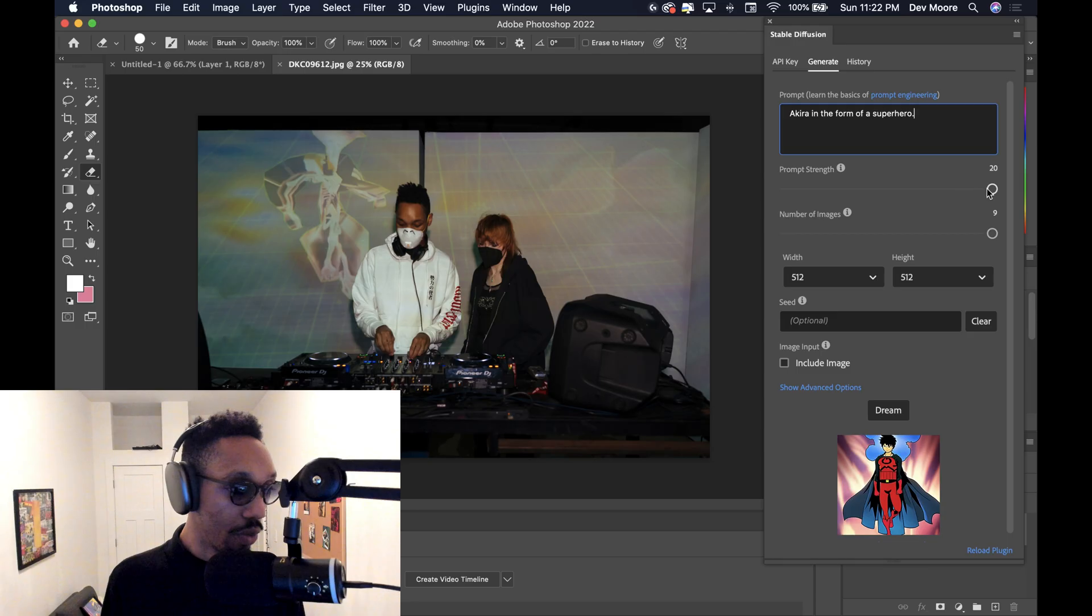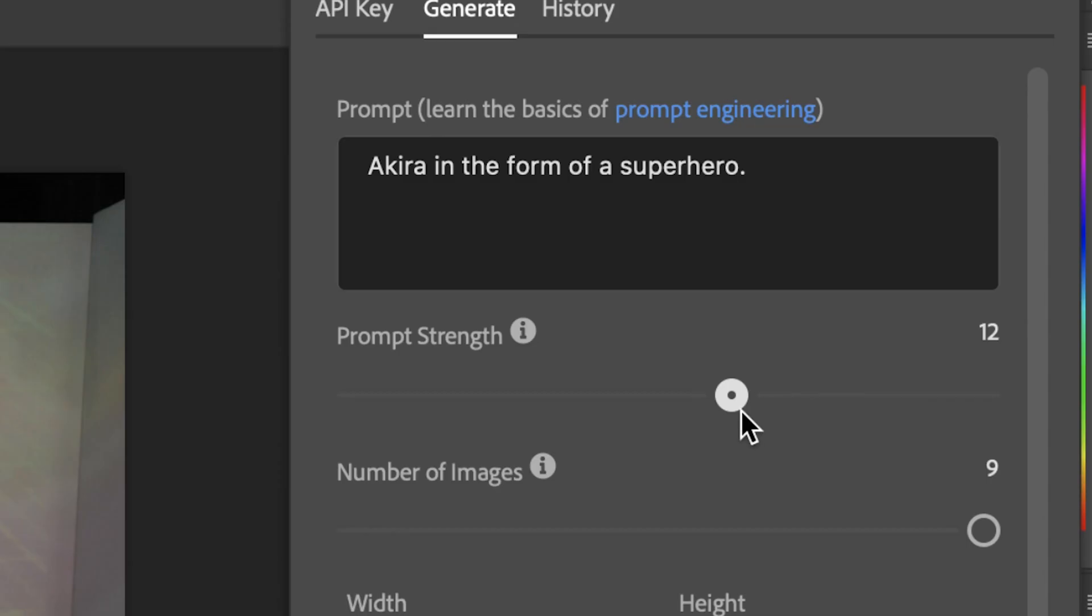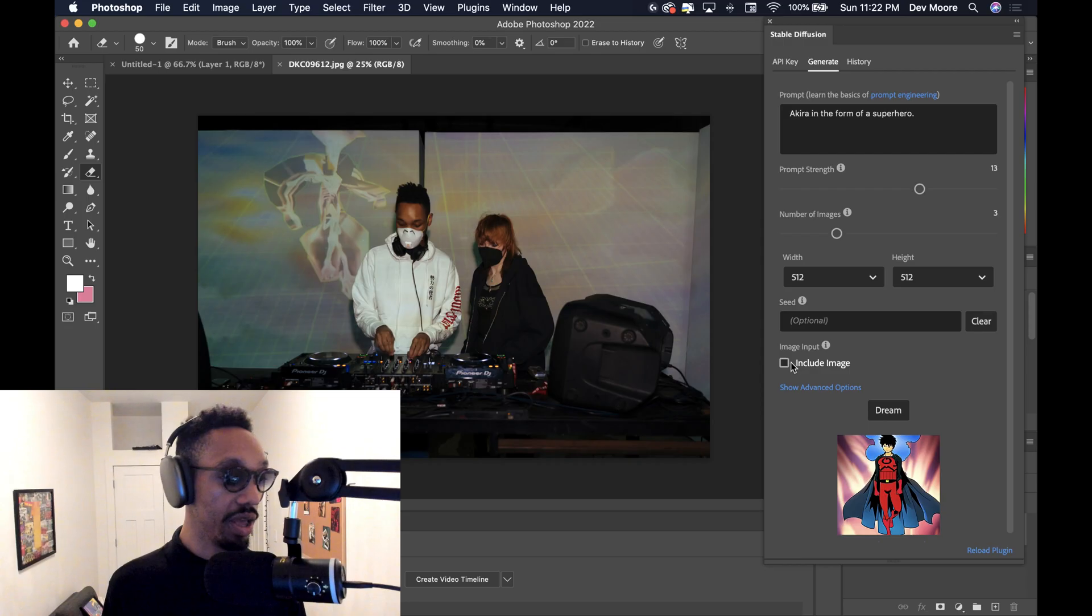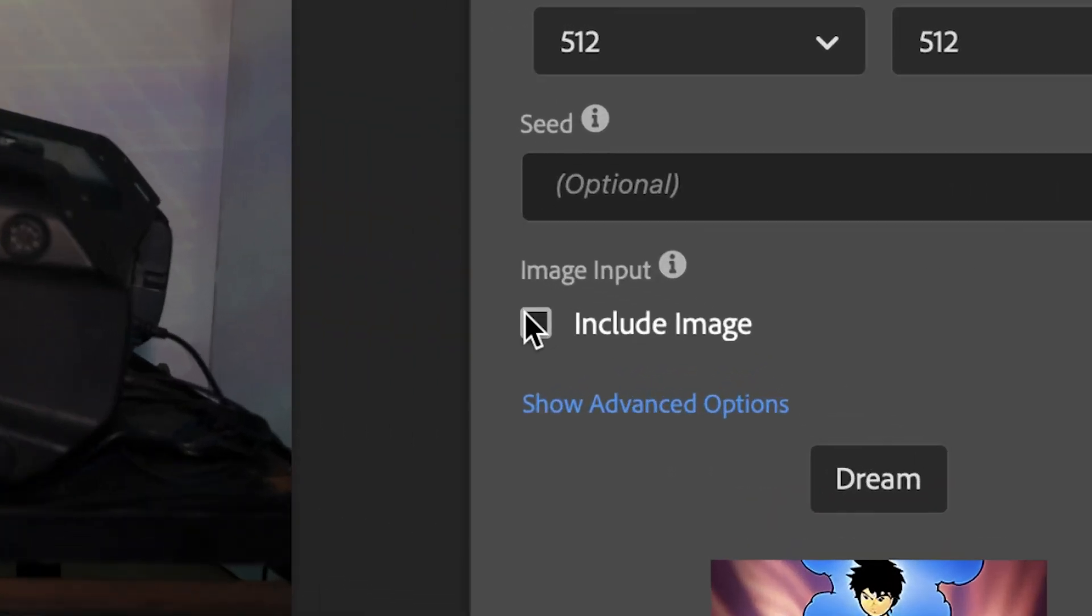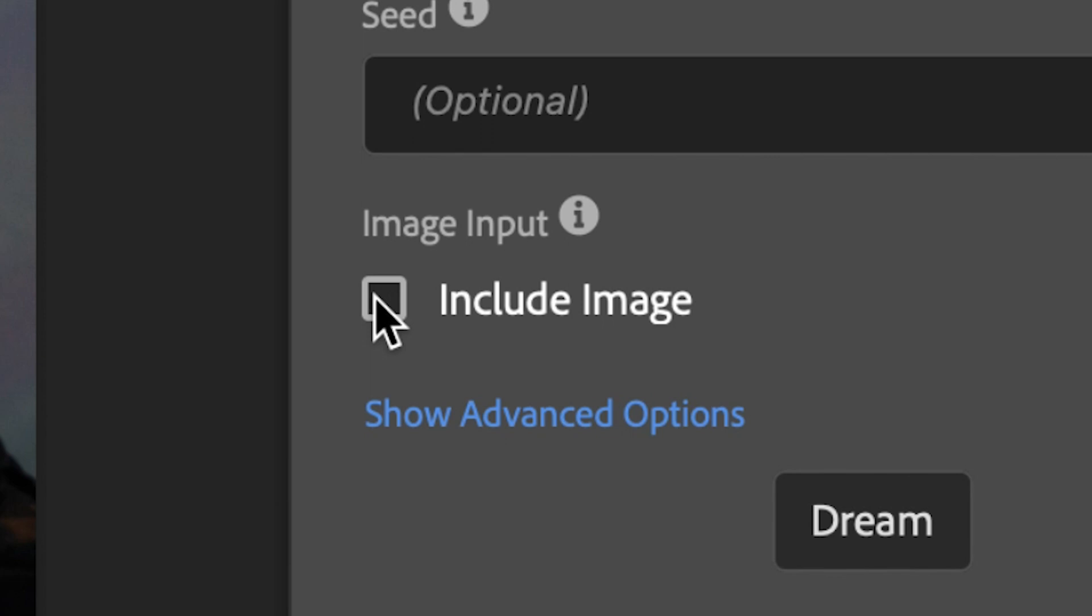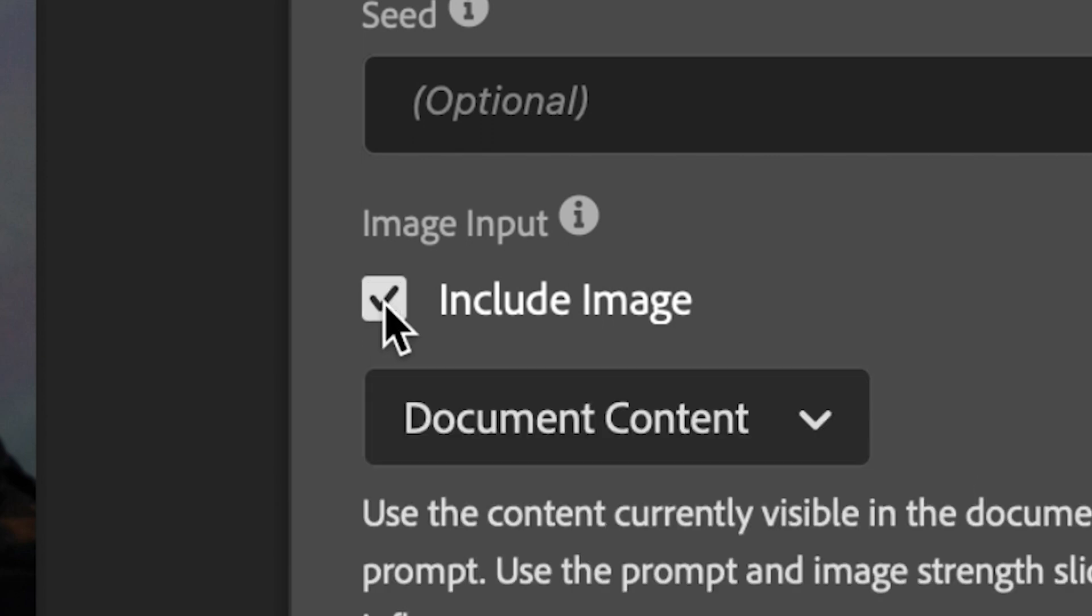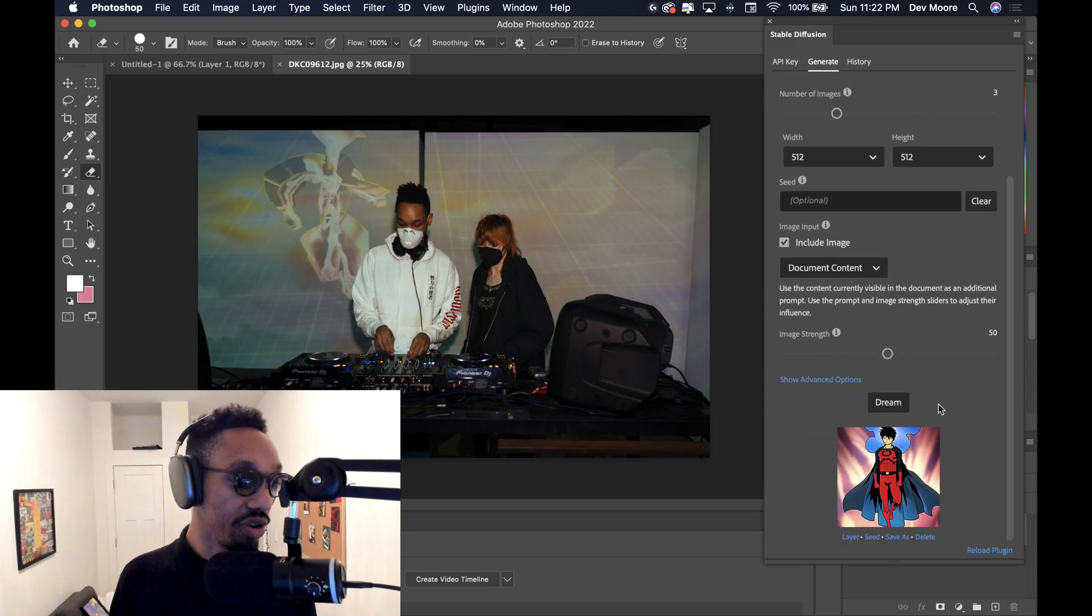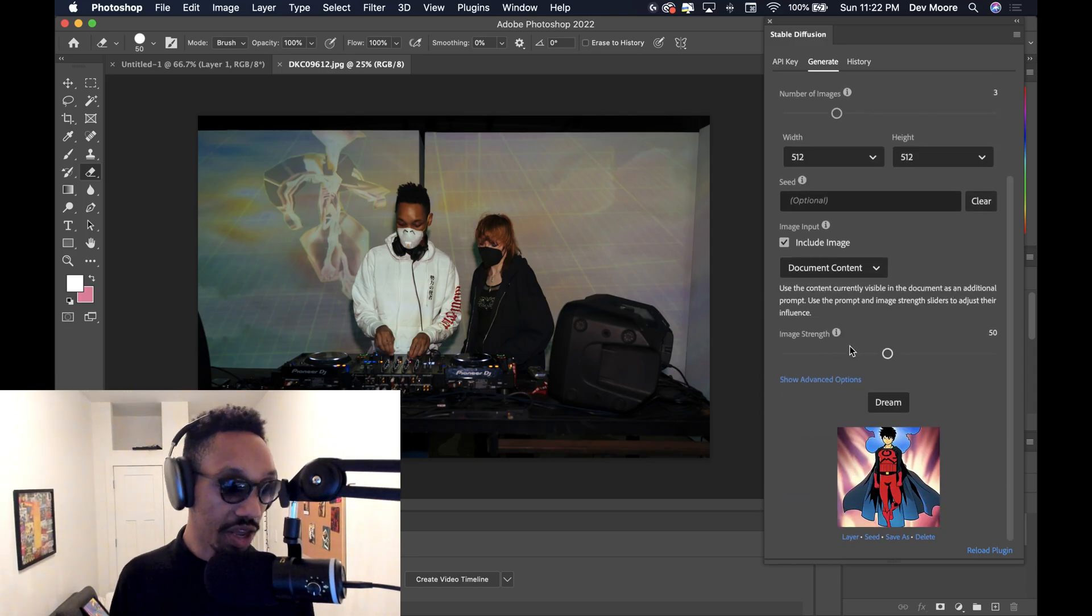Once again, we're going to make sure that the prompts is maybe halfway, 13 or 14 or something. And then we're going to make sure that the number of images are three. The most important element is that we need to make sure that we include the image. So you need to click this little checkbox here. And it's going to take this photo and it's going to dream new iterations based on what the photo is.